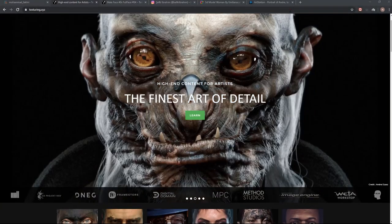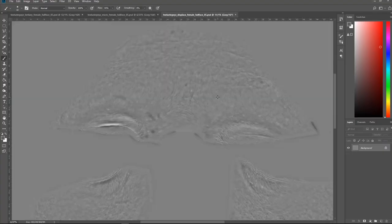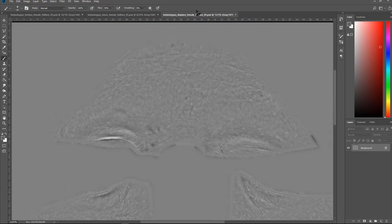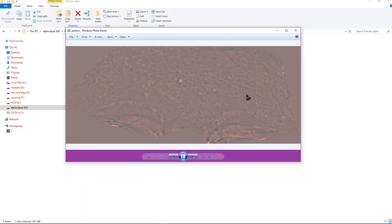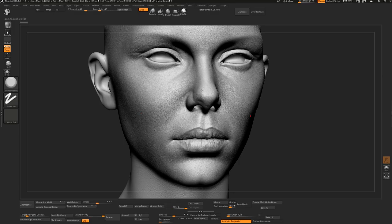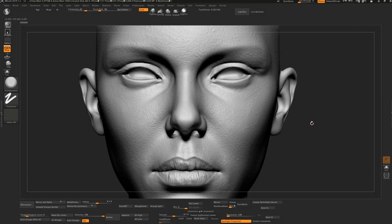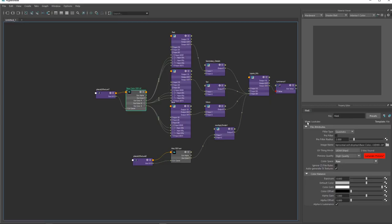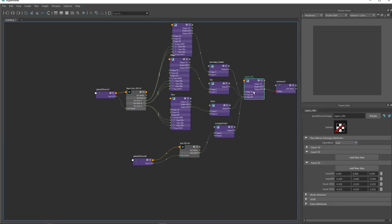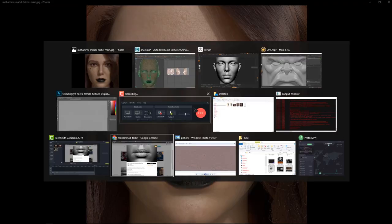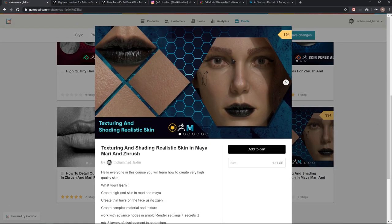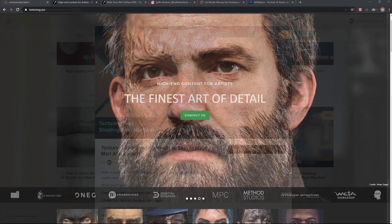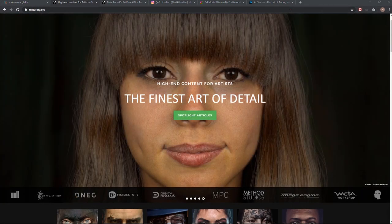Hello guys, in this tutorial I will show you how you can create super realistic skin details. I will show you all the pipelines that you can use if you are a Blender user, Maya user, or ZBrush user — it doesn't matter. You can use this workflow to create super realistic skin, and I will explain all the steps.